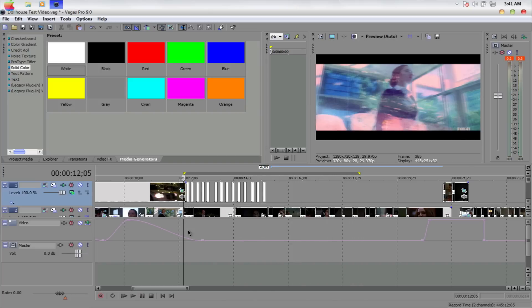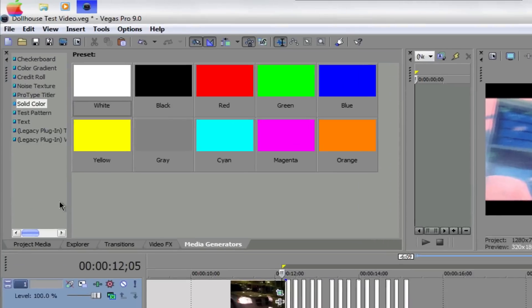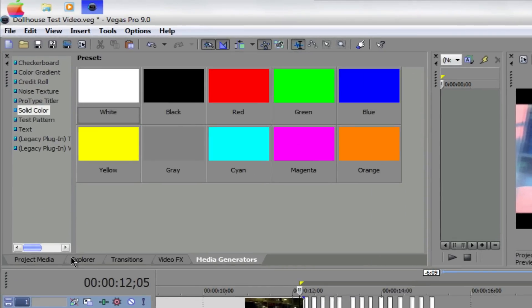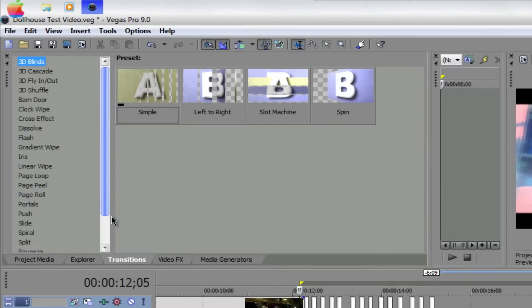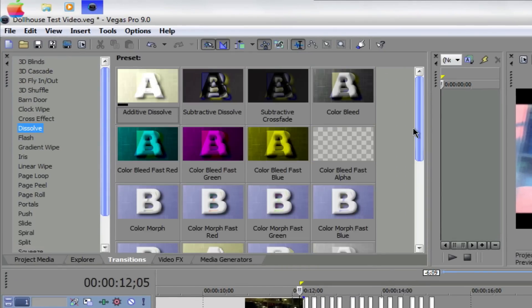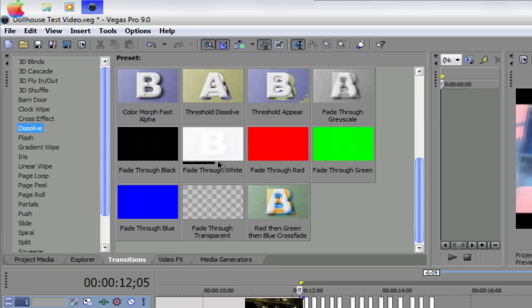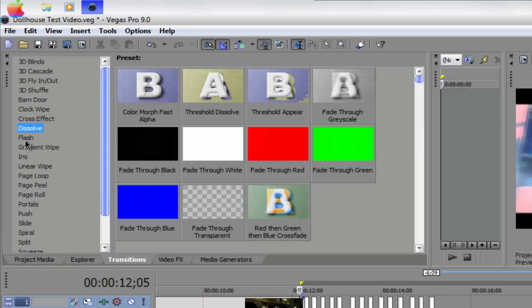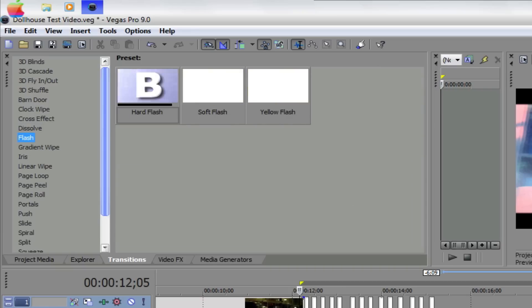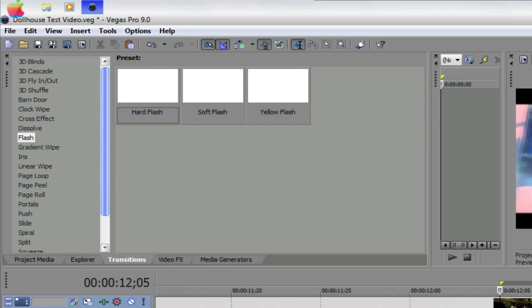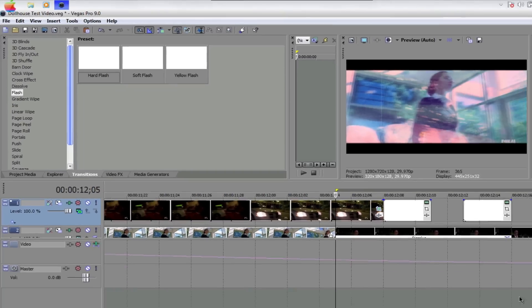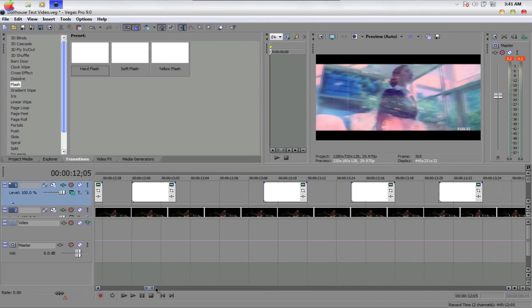Flash transition. Just go to your transitions. And just the basic, you can do the dissolve to white. And you can get the flash effect or you can do the flash. They're pretty much the same thing. You can do so much here in Sony Vegas.